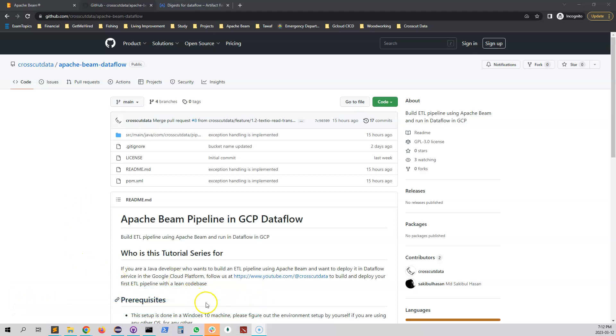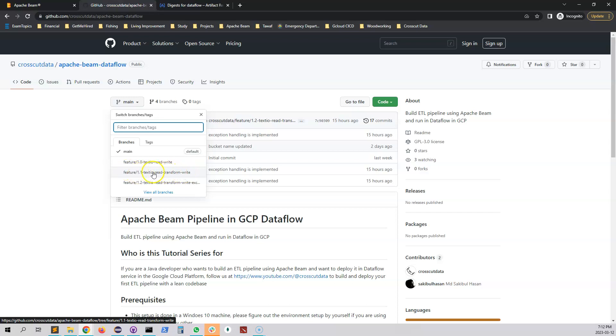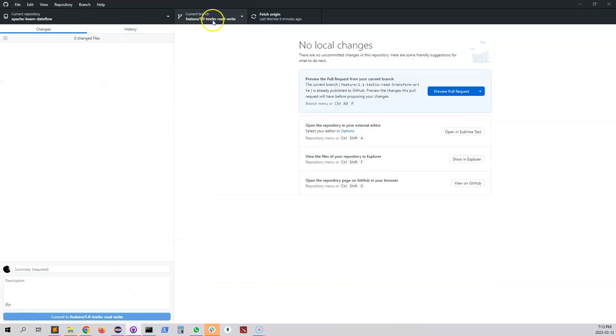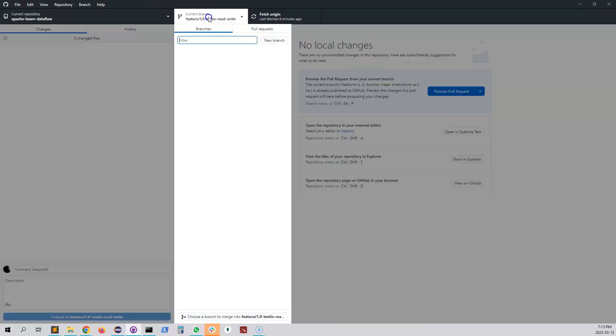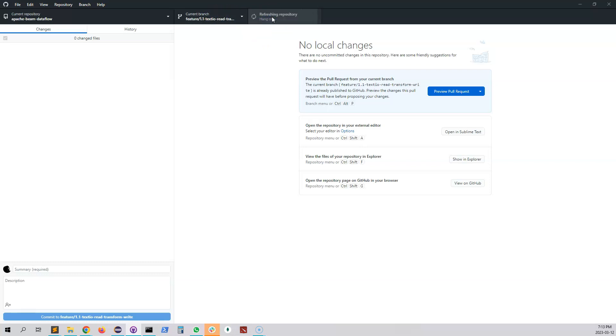As a first step we will update our repository with the branch feature 1.1 text io read write transform write because this is the branch where we will see the updated code. So let's open our GitHub desktop and from the current branch we will switch to our new branch where we already have all the code. So let's click on that and this one got switched. For your case you might have to click some ok and other stuff. The better way is to actually click on the fetch origin which will make sure we have all the latest code there.